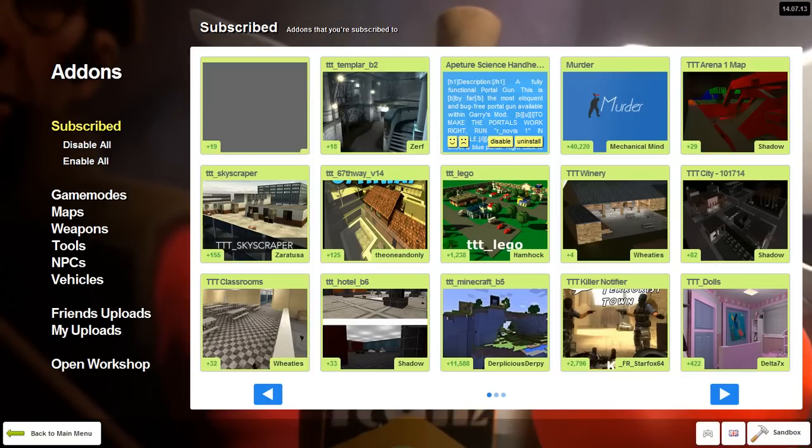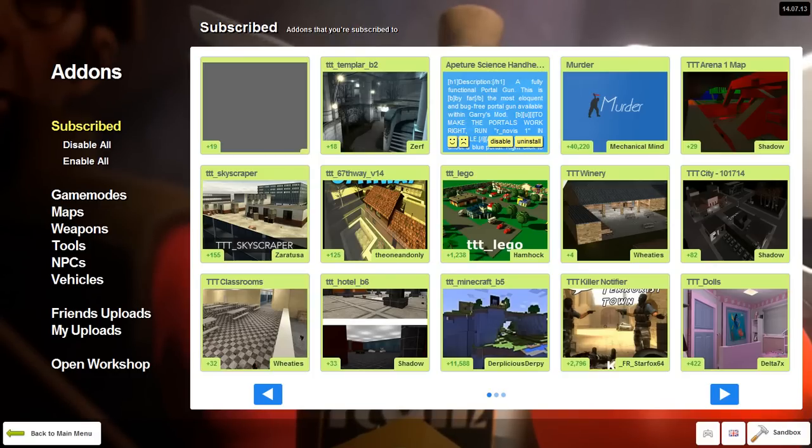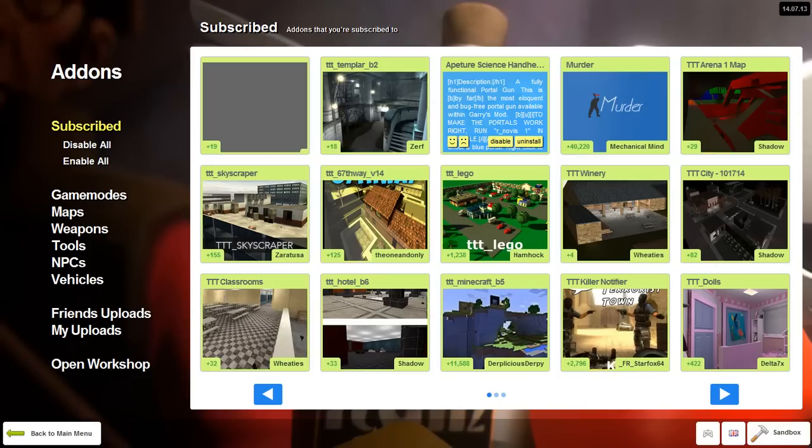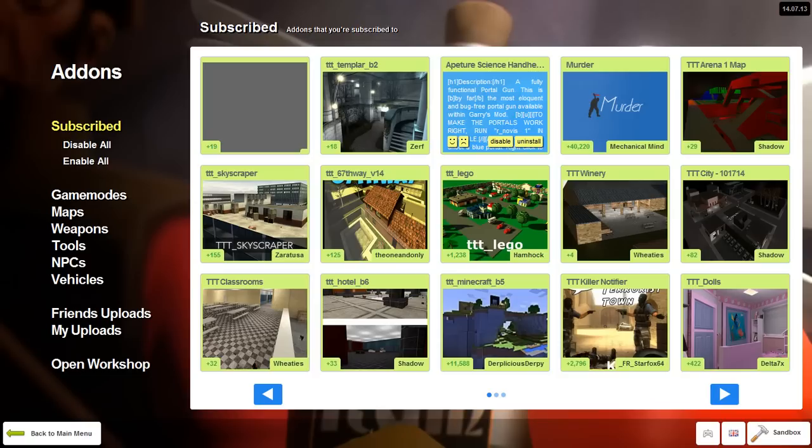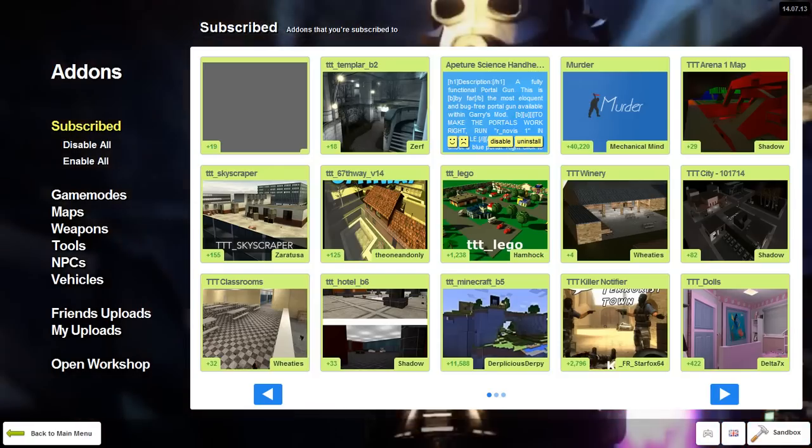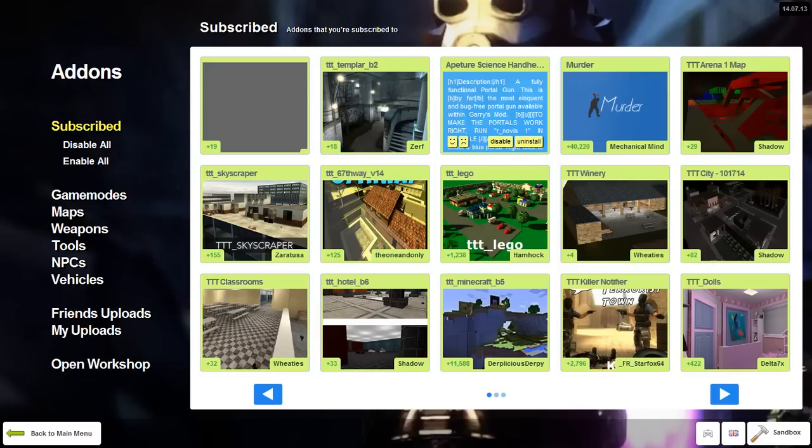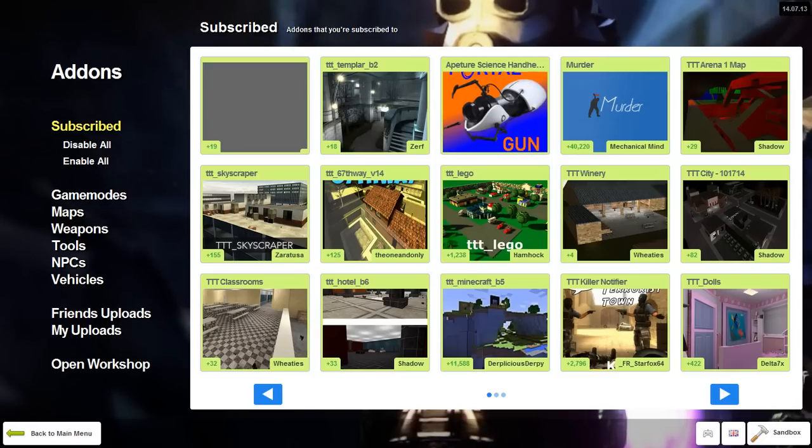you click the subscribe button. I've already clicked it. You'll read it in the description also that it says to make the portals work right, run r_noviz 1 in console. I will go over that as well, and I will show you some of the console commands to change and customize your own portal gun.